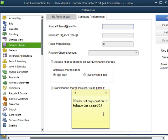Number of days past due times balance due times rate divided by 365.